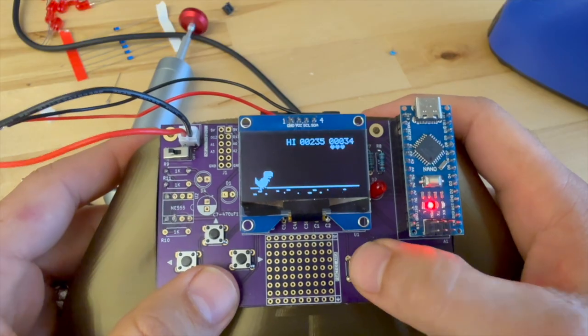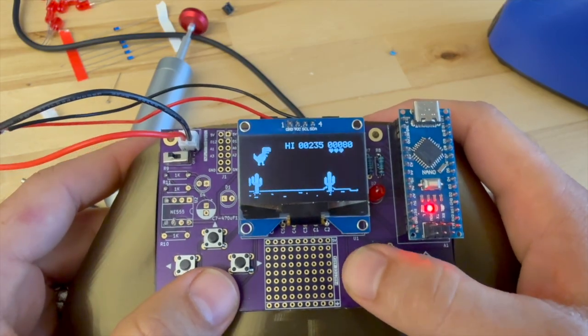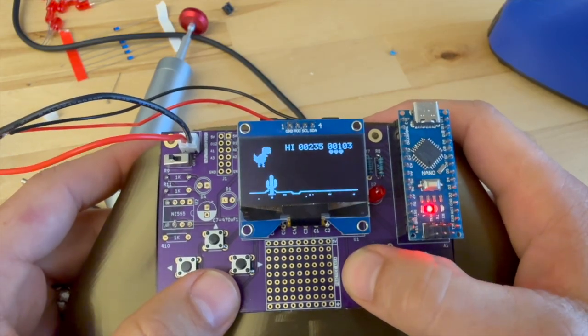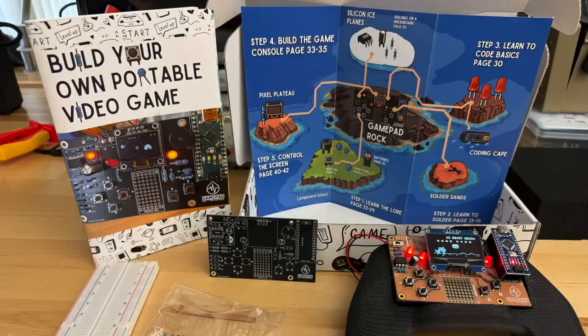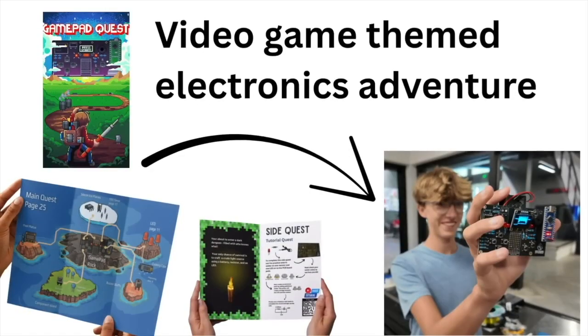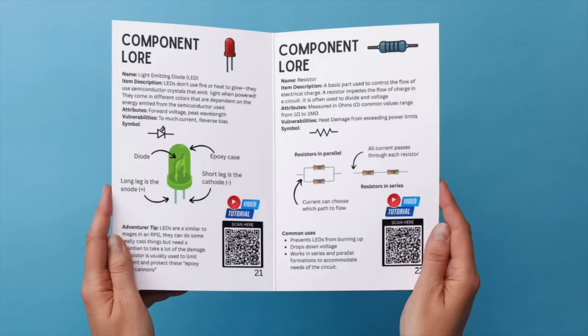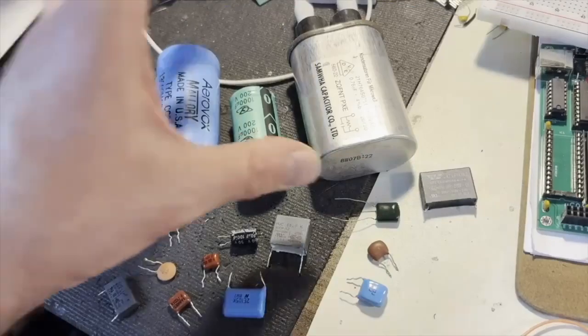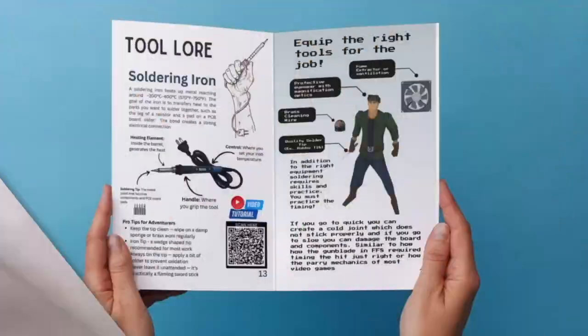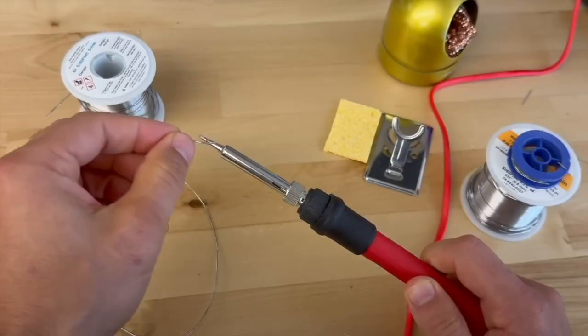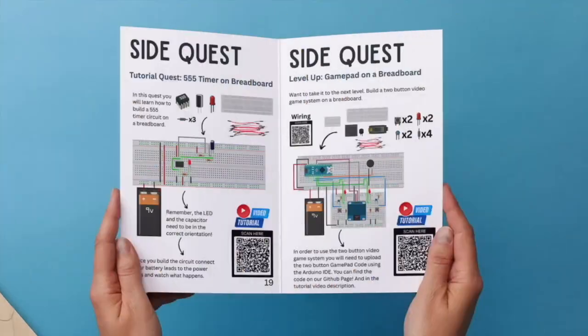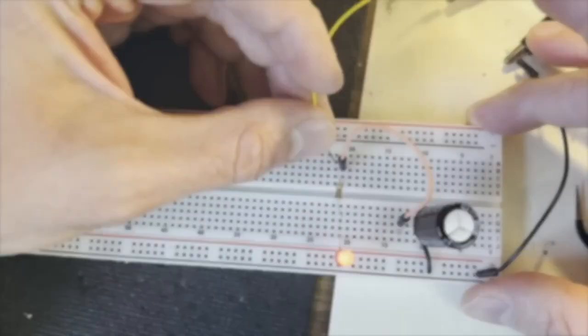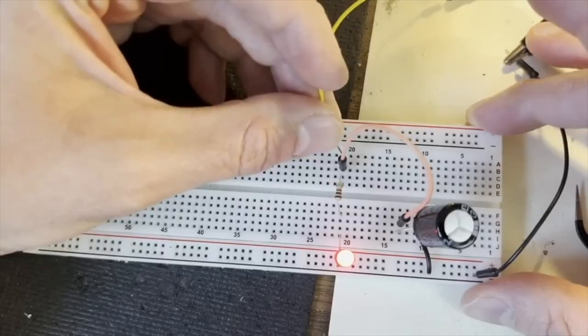If you want to learn more about electronics, check out the GamePad Quest, which is a DIY electronics adventure where you not only get to build your own video game controller, but you also get to program and design a video game. As you go through that, you get a variety of instructions and training videos that allow you to go on a variety of side quests and learn how to use all the components in your kit.